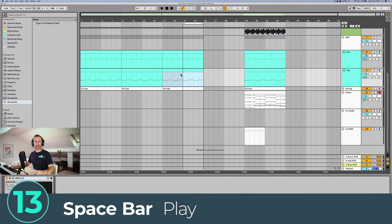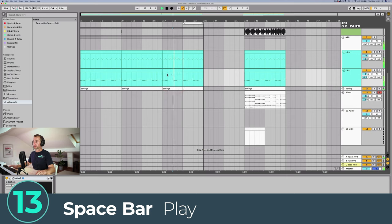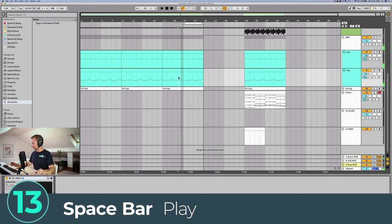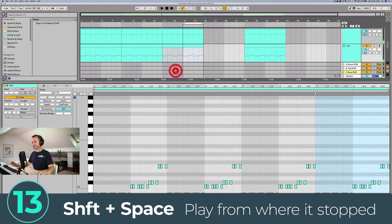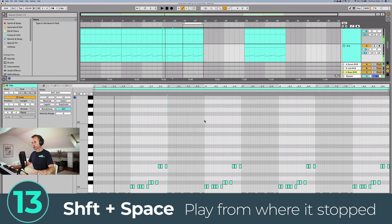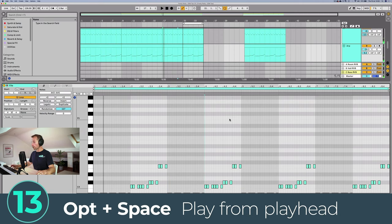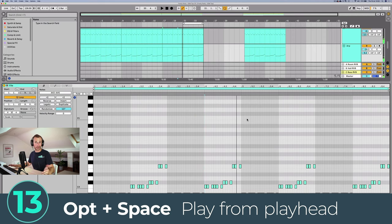Two shortcuts for the playhead: in Ableton, pressing Space will start playing from the beginning of the clip or wherever you've placed the playhead. Pressing Space again starts from that same place. Pressing Shift+Space will keep playing from wherever it stopped. If you want to play from wherever you've placed the playhead (rather than from the clip start), press Option+Space.